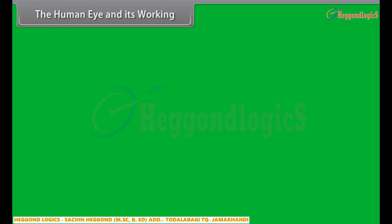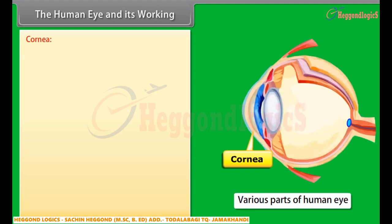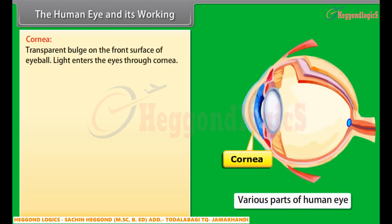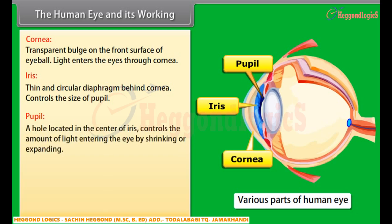The human eye has a crystalline lens and it works like a camera. Various parts of the eye along with their functions are: Cornea — it is the transparent bulge on the front surface of the eyeball, and light enters the eye through the cornea. Iris — it is a thin and circular diaphragm behind the cornea which controls the size of the pupil. Pupil — it is a hole in the center of the iris that appears black and controls the amount of light entering the eye by shrinking or expanding.